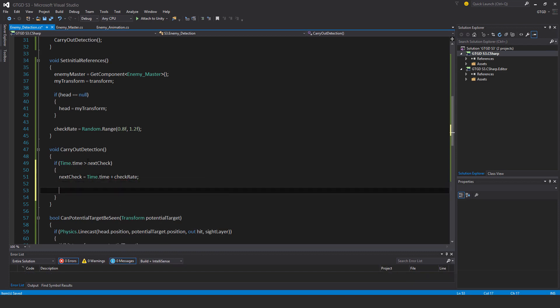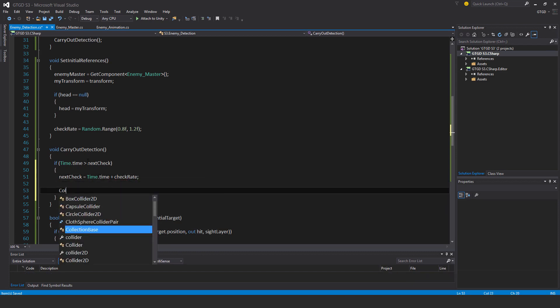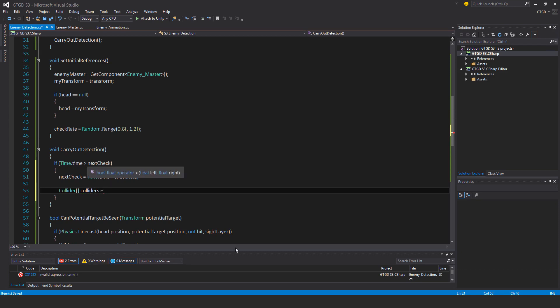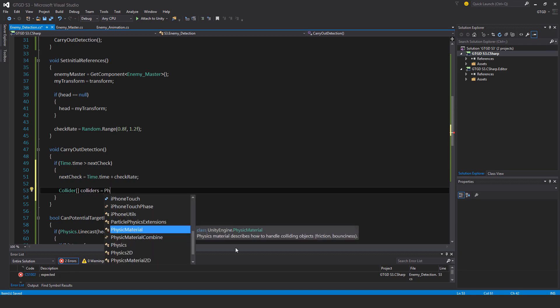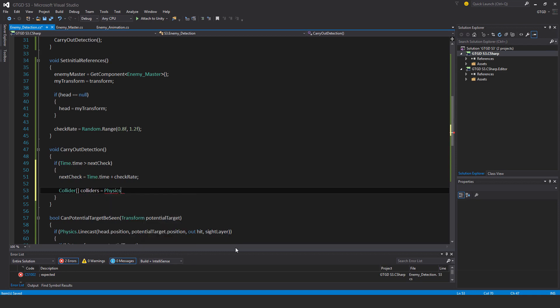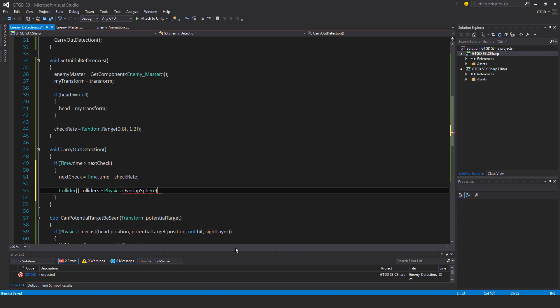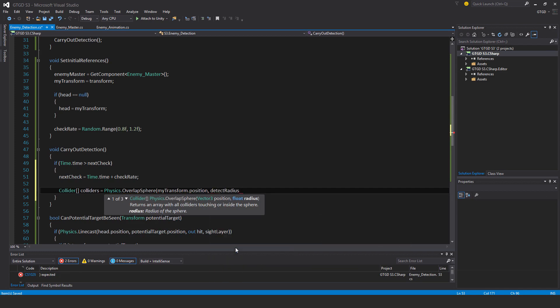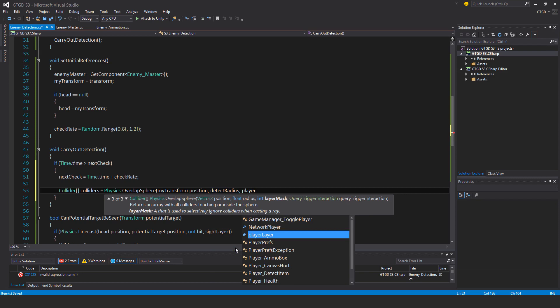Then I'll say collider, it's an array, collider is equal to physics dot overlap sphere. The position is my transform dot position. The radius, what do I call that? Detect radius. And the layer as well, that would be player layer.